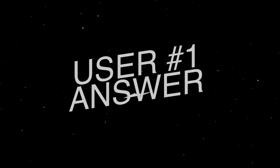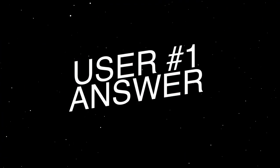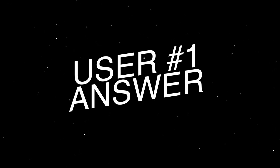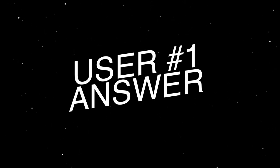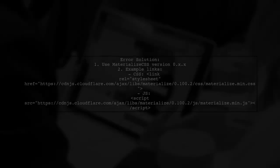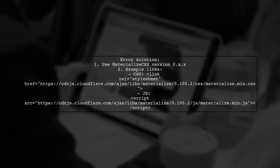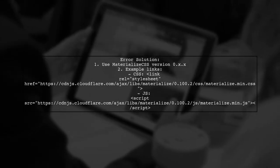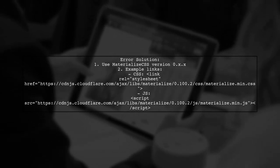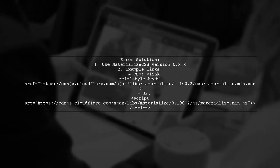Let's now look at a user-suggested answer. If you're encountering the error TypeError: sidenav is not a function, it may be due to using an incompatible version of Materialize CSS with jQuery.